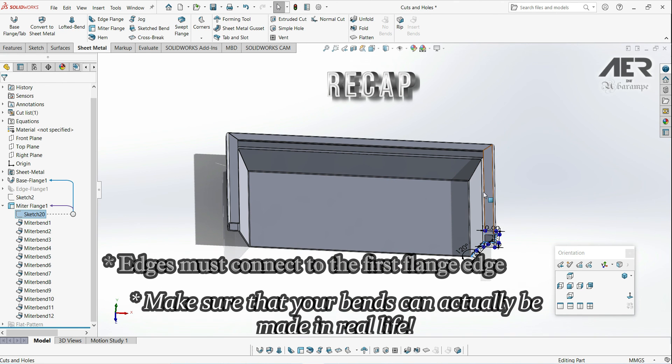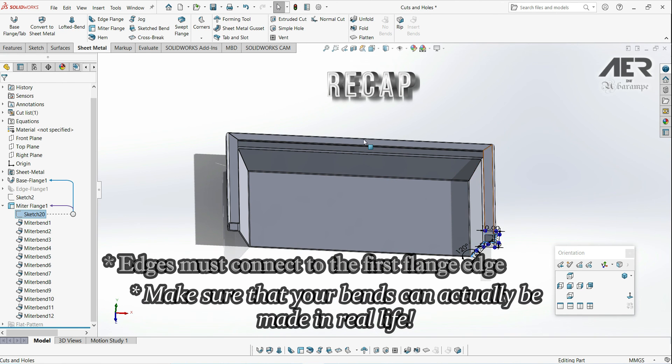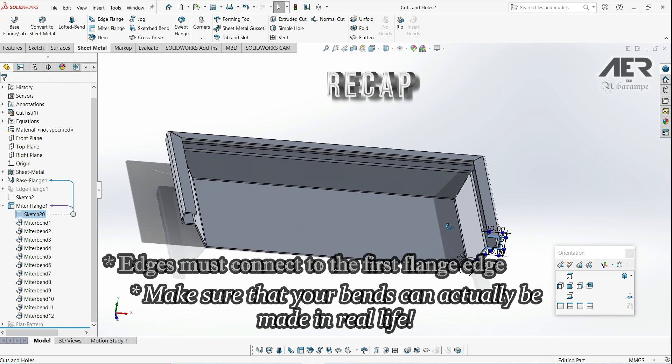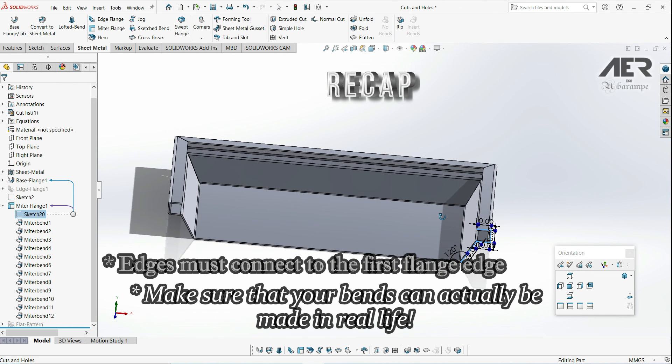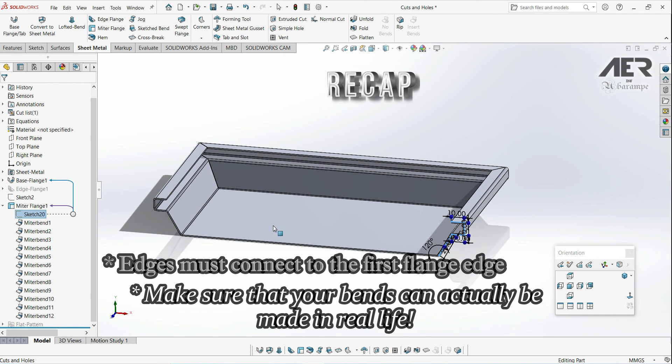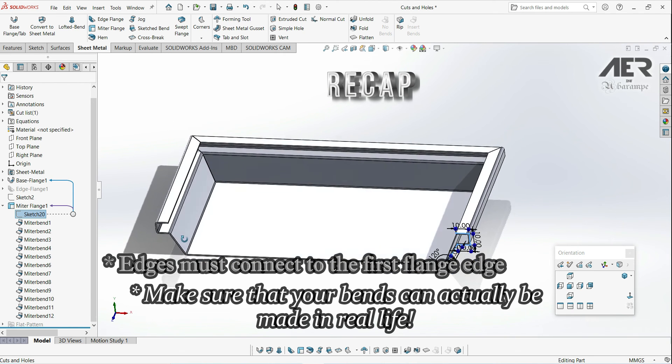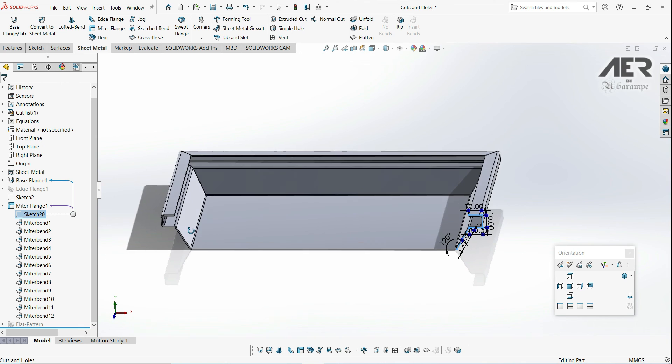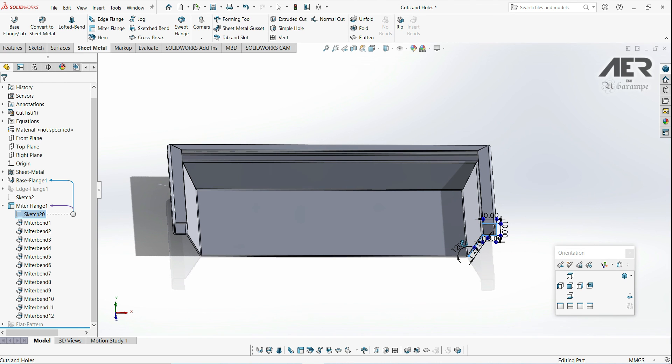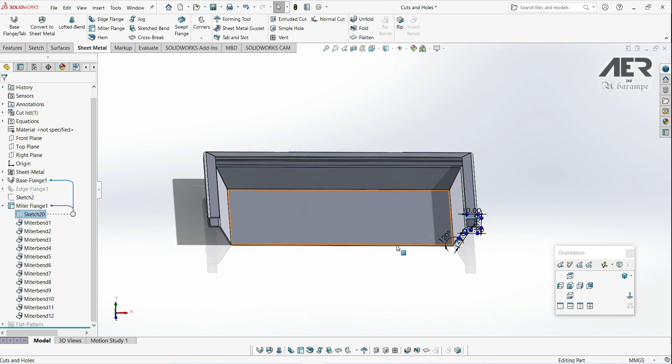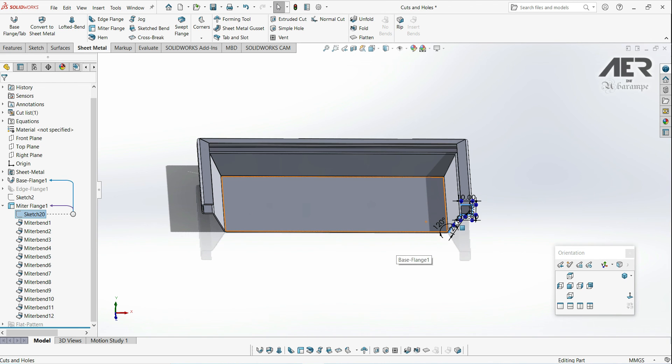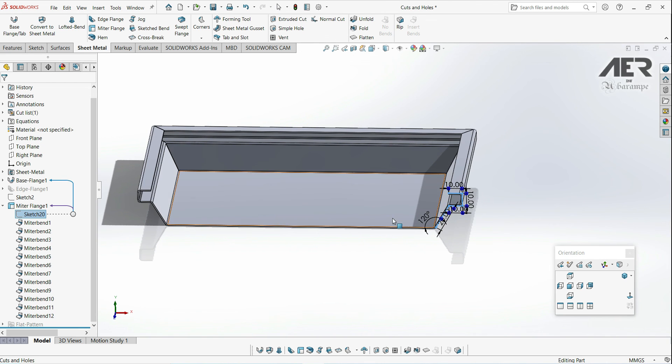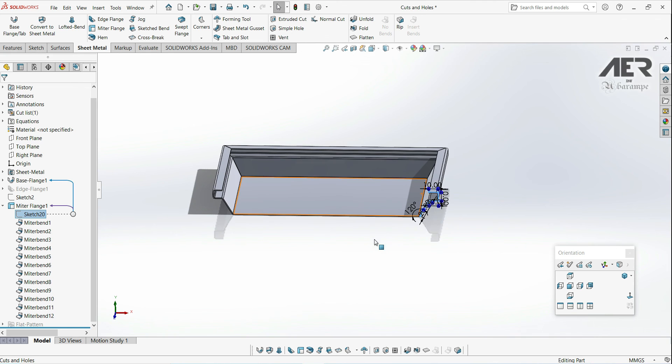One thing to note with the miter flange is that even though we can make quite a complex edge like this in SolidWorks, it might be hard to actually physically make all of these bends without the bending tools clashing on different edges. We should always try and think about things from a manufacturing point of view. In the next video we are going to look at hems, which are a way of folding the sheet over on itself to improve the edges of our design.